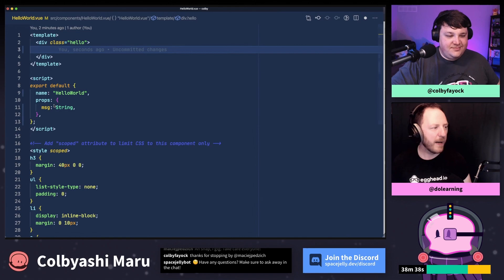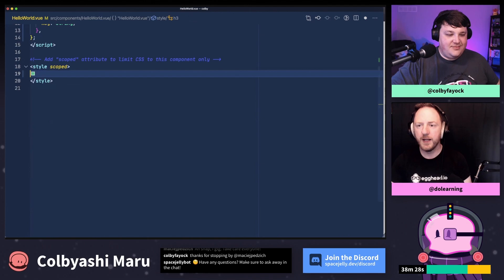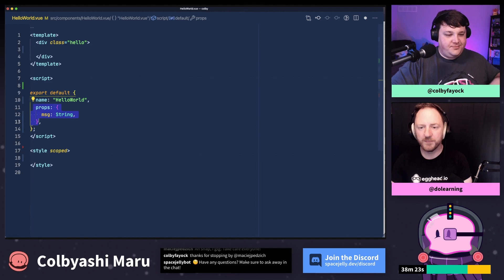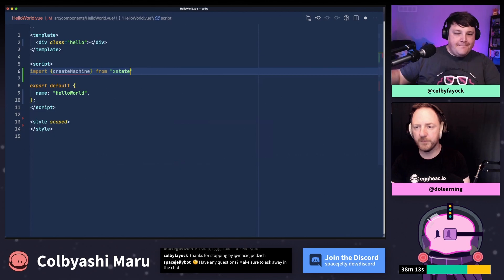One button will change the diaper, one will rock, and one will feed — those feel like the external things we can do to help encourage our small person to cope with life. Let's get our state machine into Vue first of all and render our state. We'll import createMachine from XState and use that to build our baby machine. Also import useMachine from xstate-vue. Let me empty out the unnecessary styling and props.